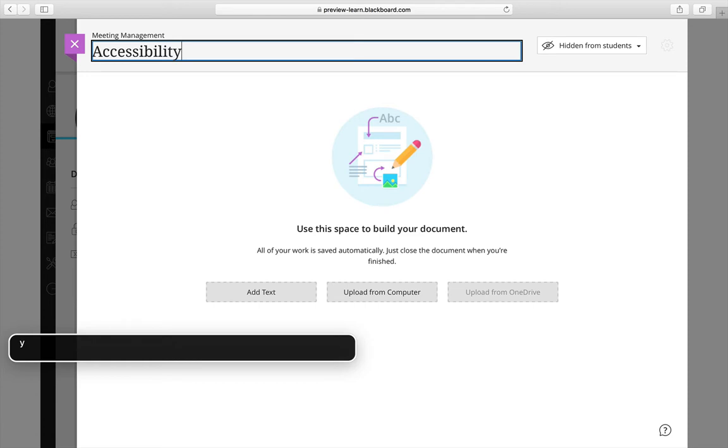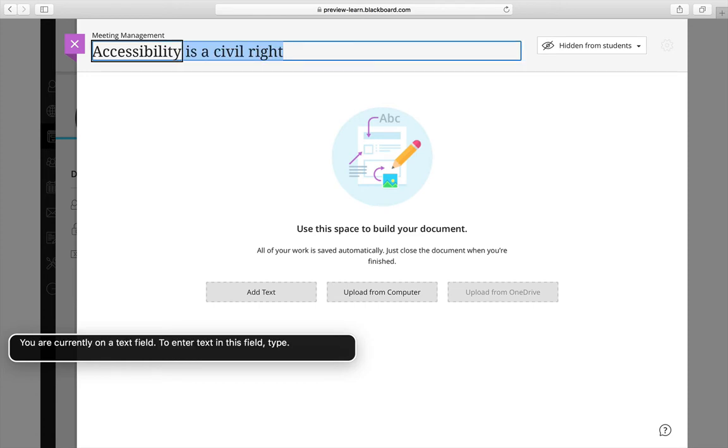Capital A-C-C-E-S-S-I-B-I-L-I-T-Y. Accessibility. You are currently on a text field. To enter text in this field. Type.